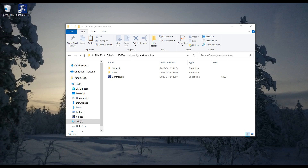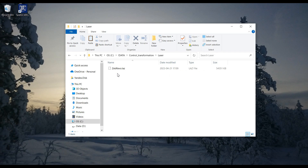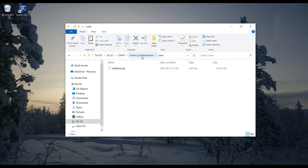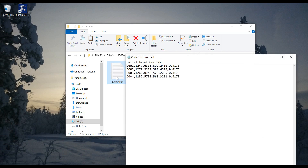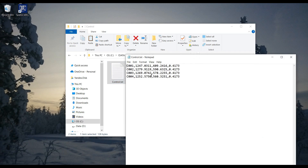The main task is to measure the 3D positions of control points in the point cloud and then make the transformation. The initial data includes a point cloud in LAZ format and a text file with the coordinates of the control points.